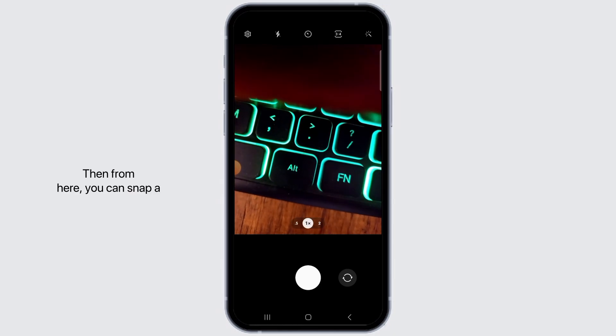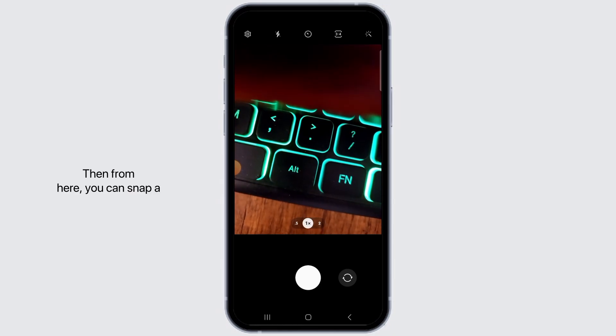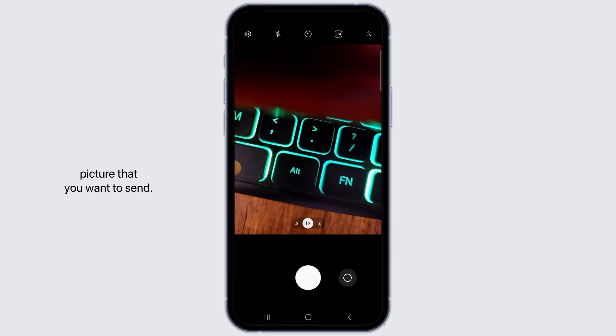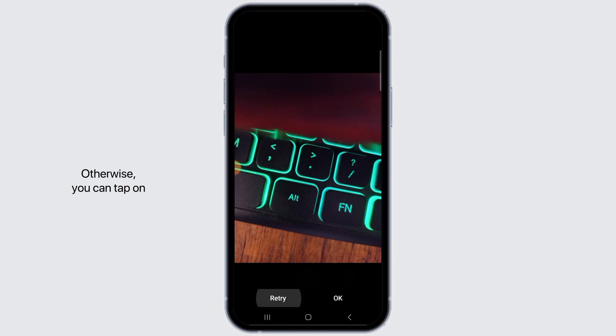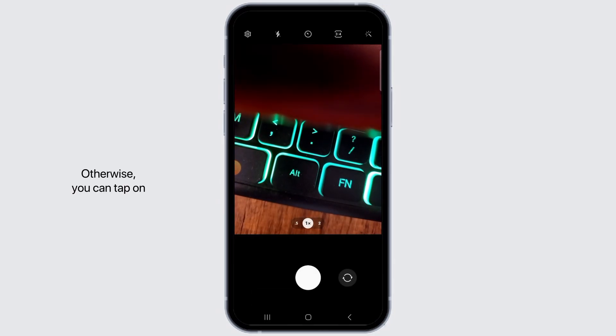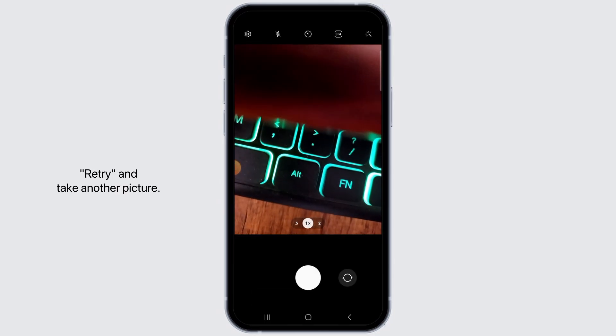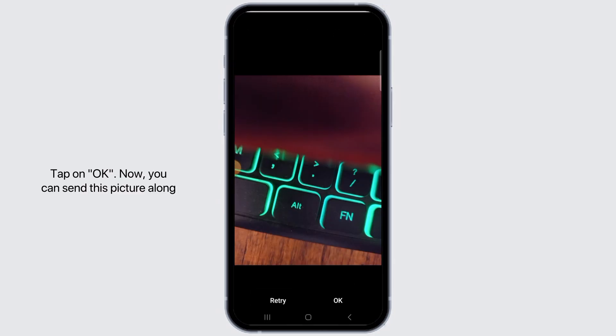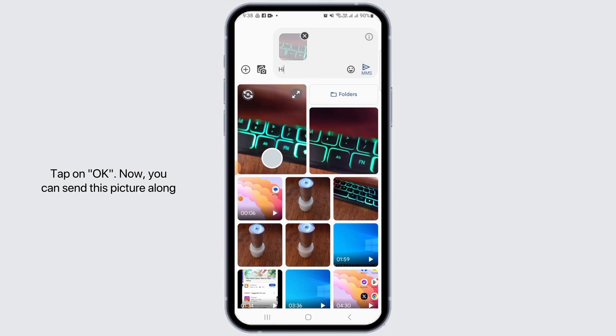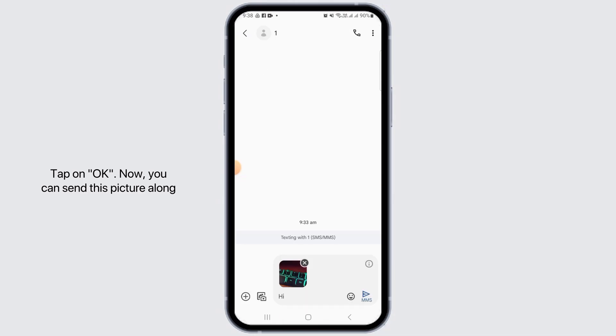Then from here you can snap a picture that you want to send. If you're happy with this picture, tap on OK. Otherwise, you can tap on retry and take another picture. Tap on OK.